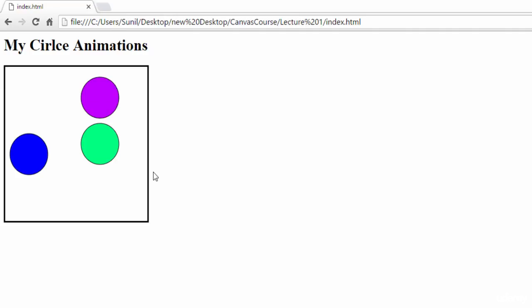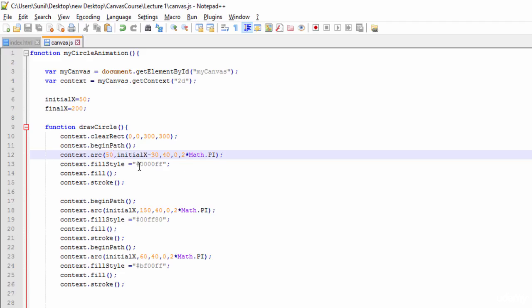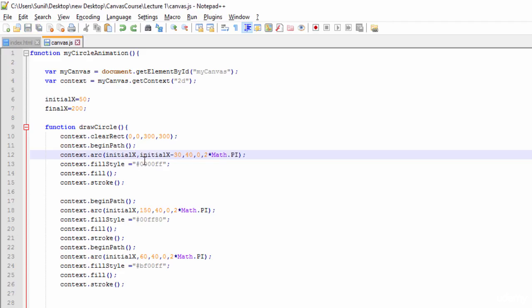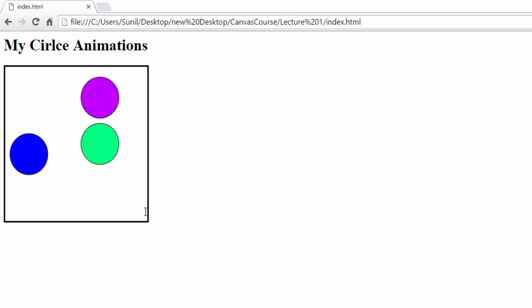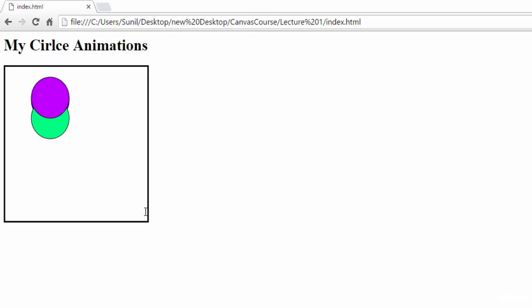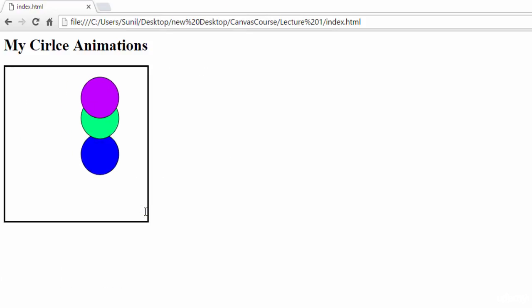This way we can add more animation. Next thing, I will change this to initial x, and I will make it initial minus 30 and 100. Let's see how it is happening. See here now it is coming like this.